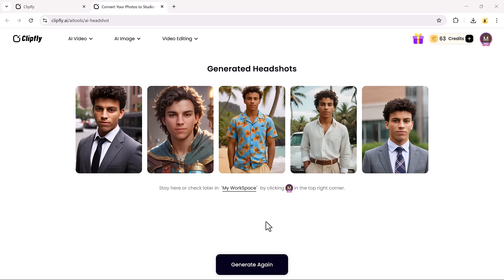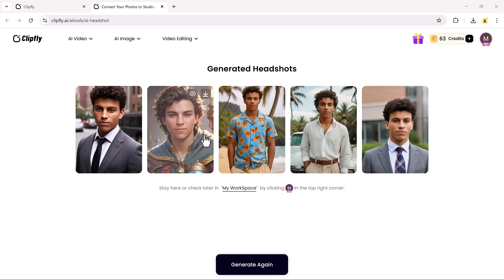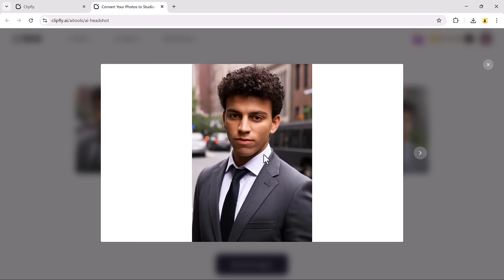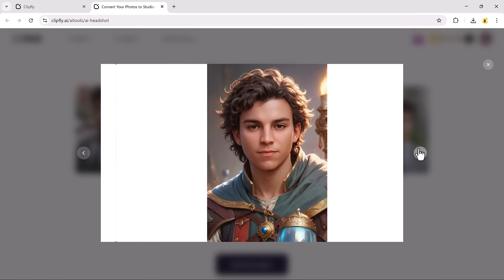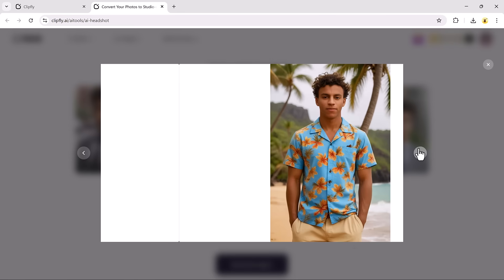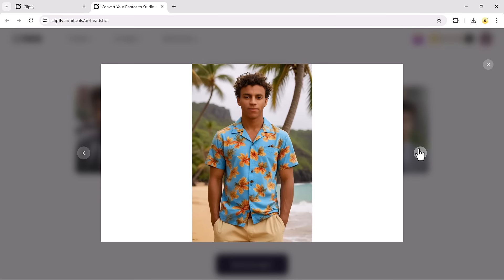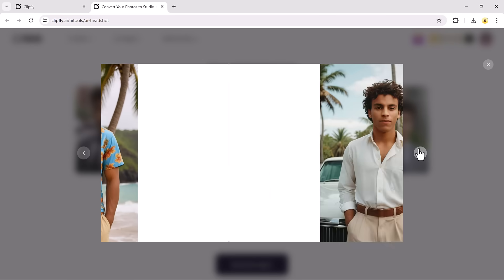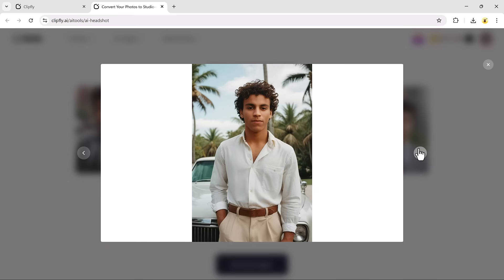If you're not satisfied with the results, no worries. You can click Regenerate to try again. Once you're happy, just download the images and use them wherever you like.